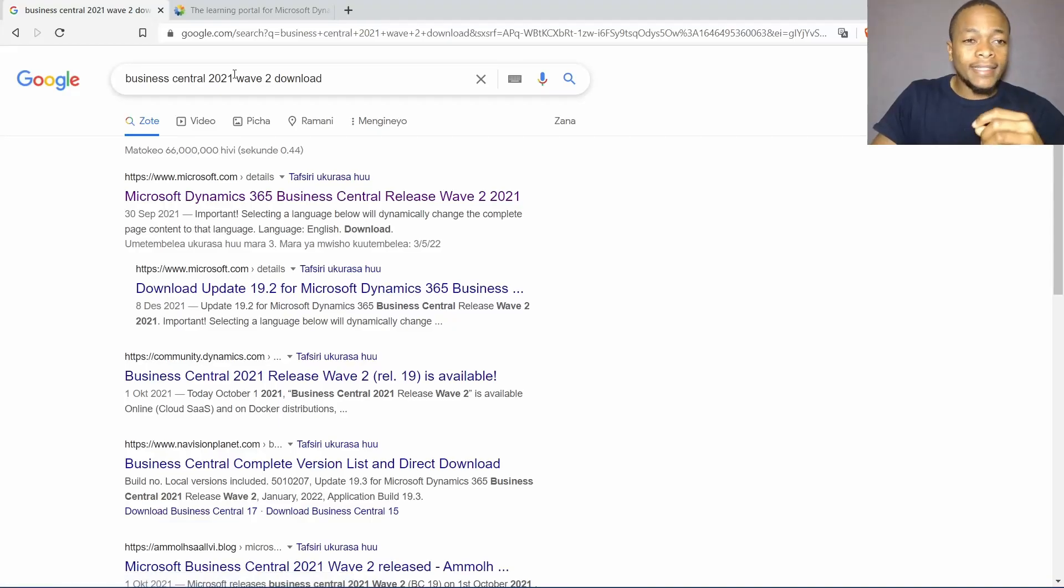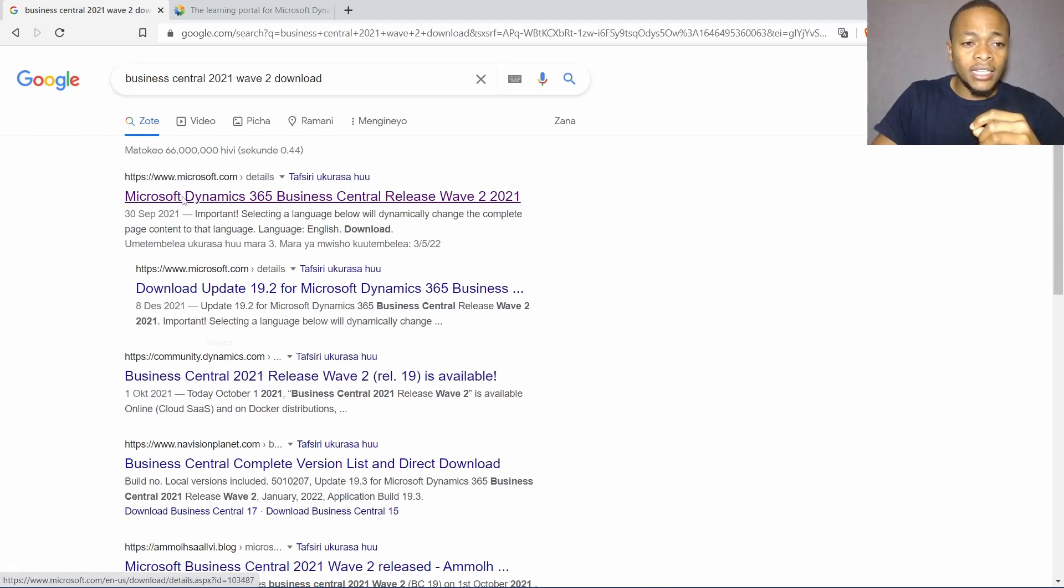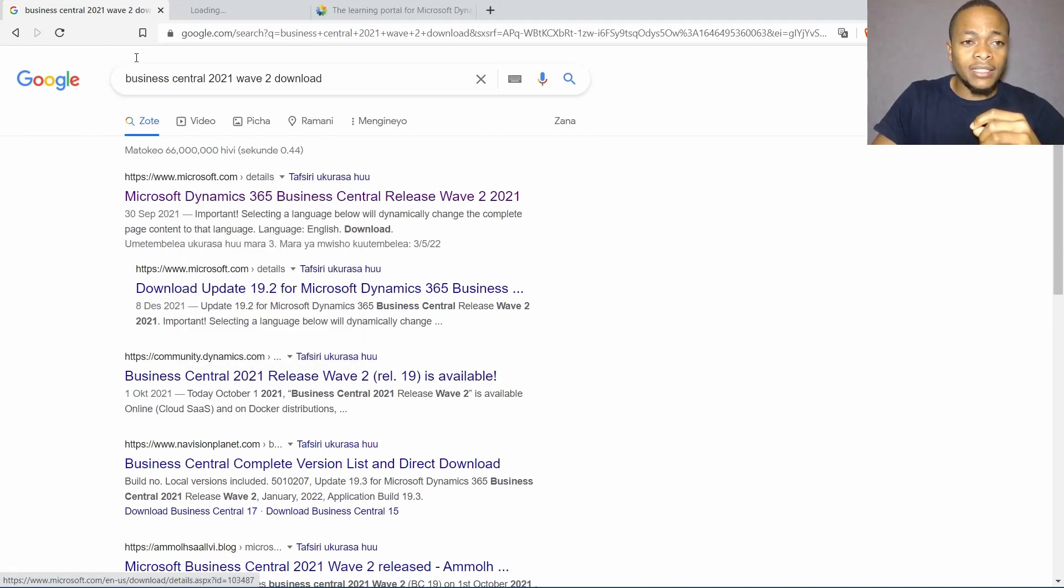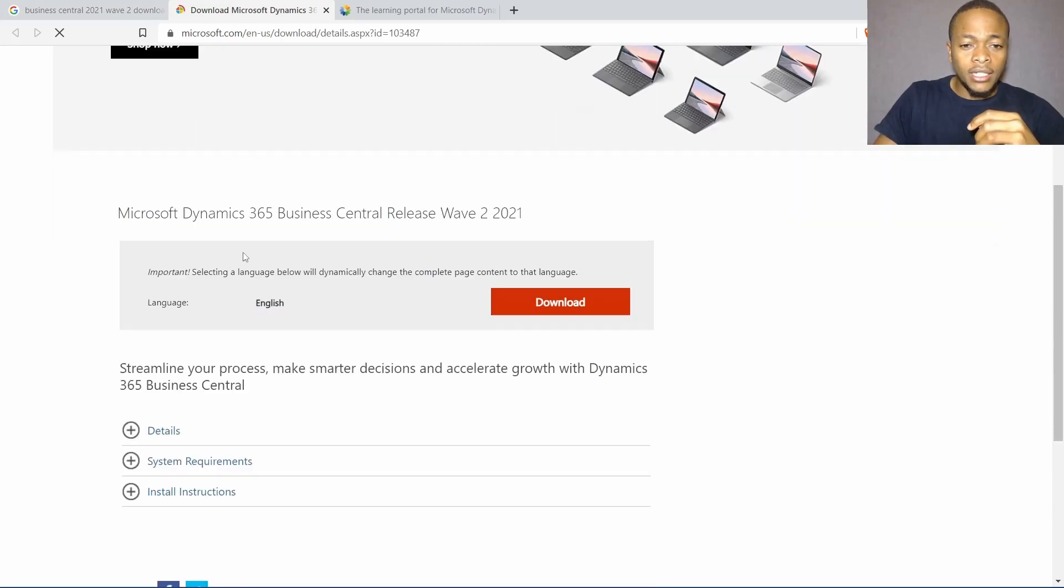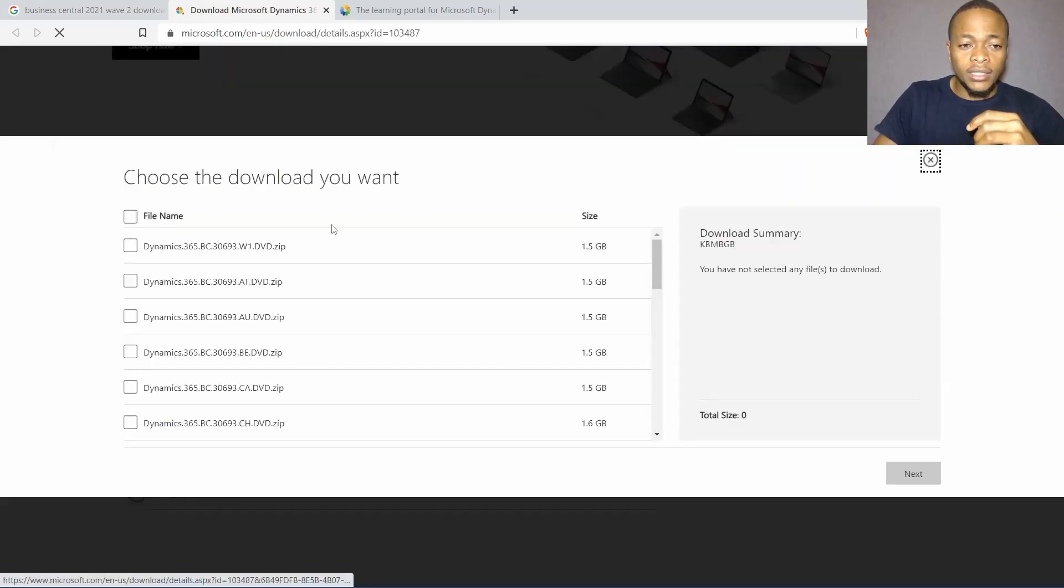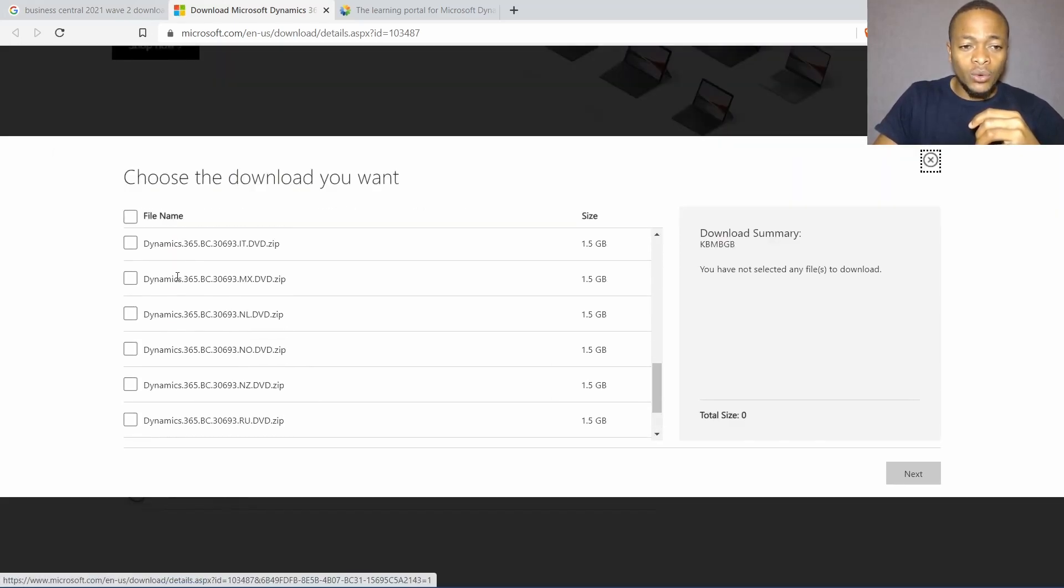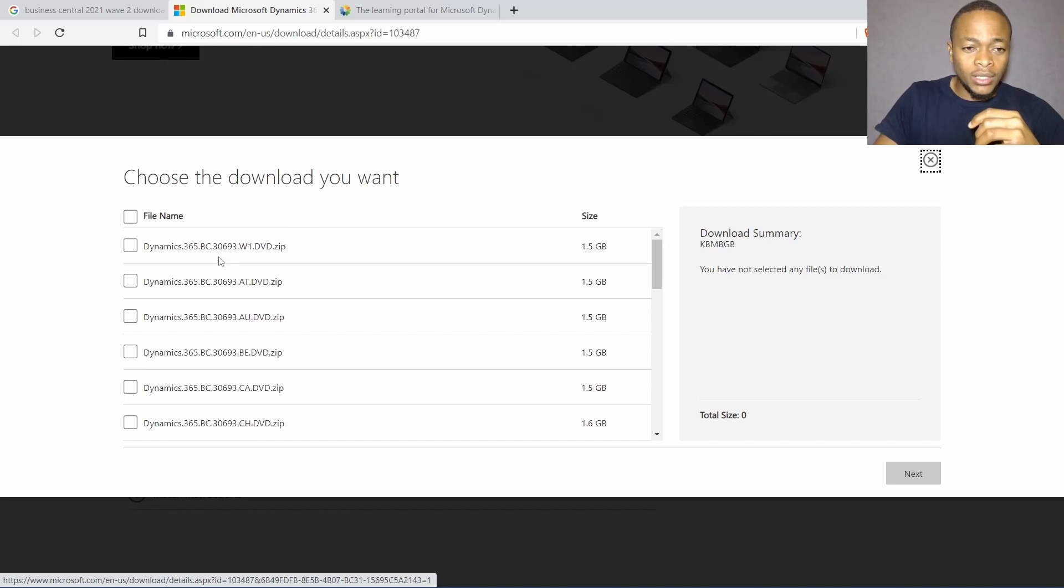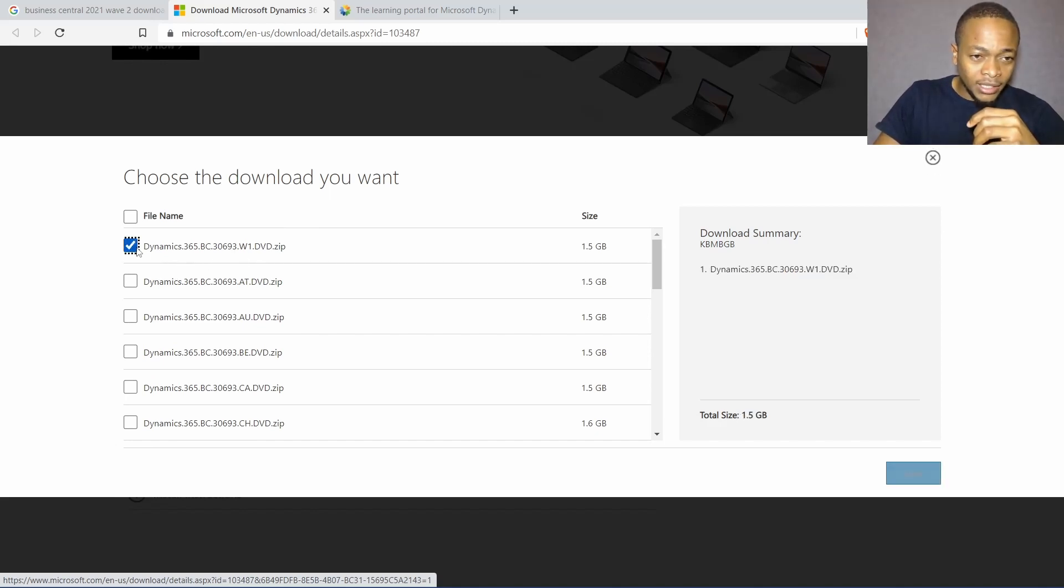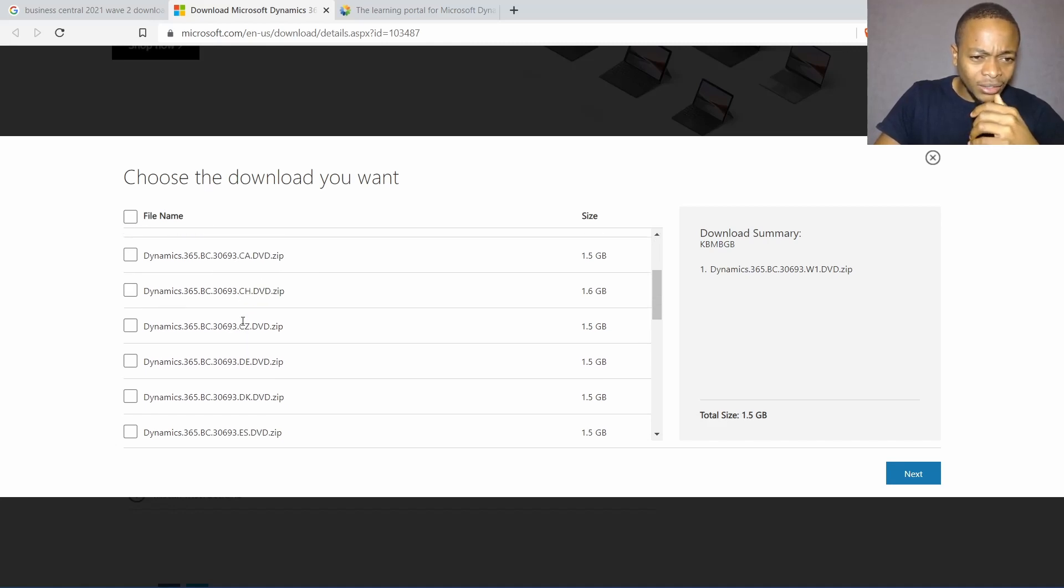Go to your Google and search for Business Central 2021 to download and open the first link here. Then download and choose the language pack that you want to use. The acronyms are here. This is the generic version, this is Australia, English Canada, India, Russia, and US.